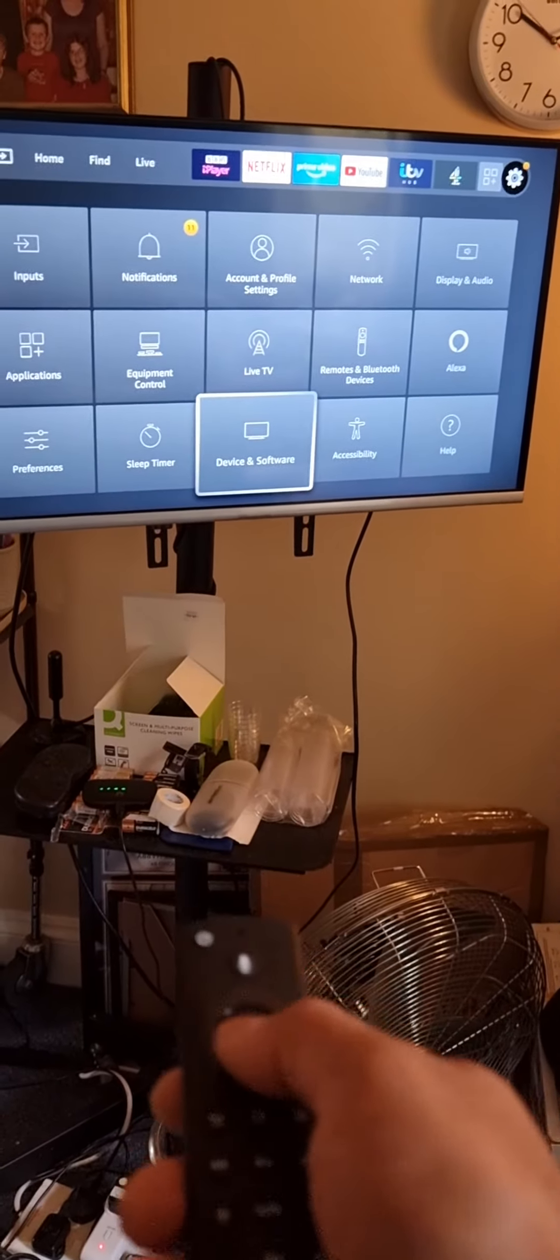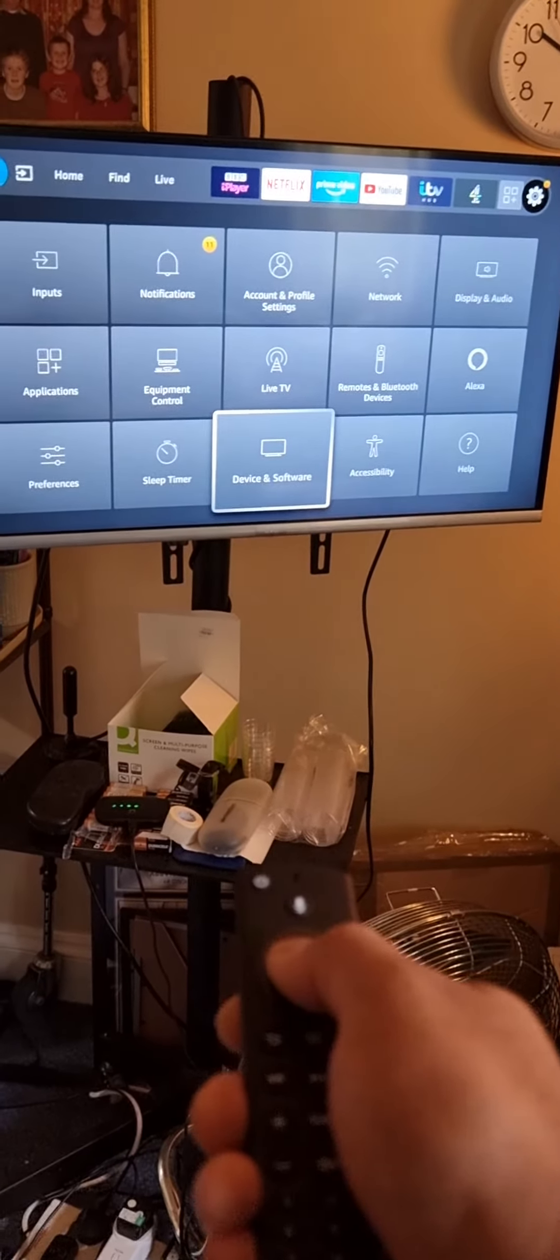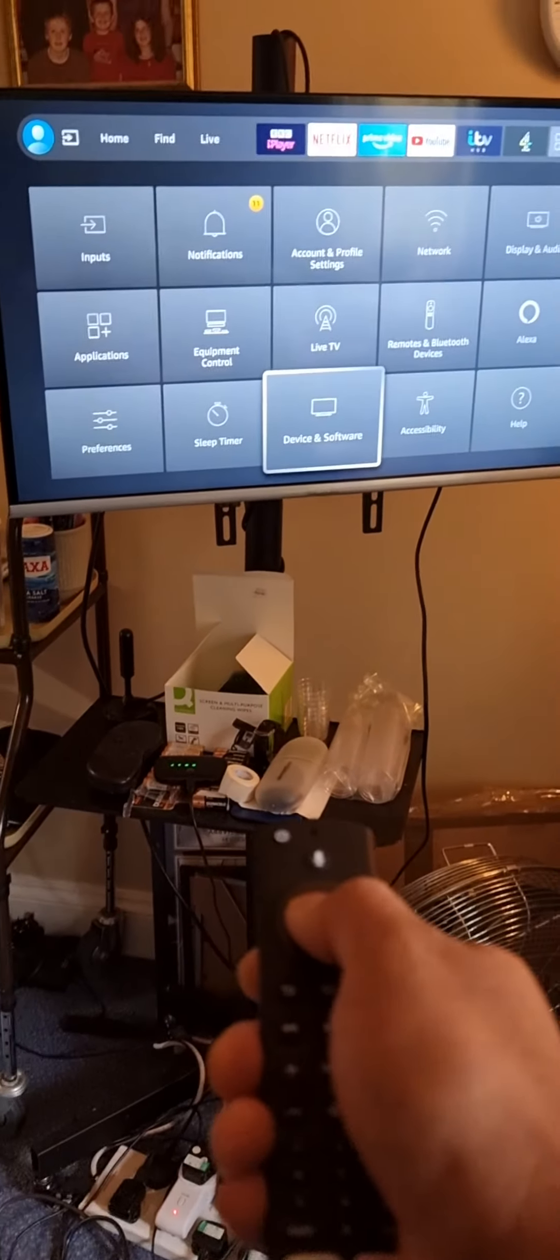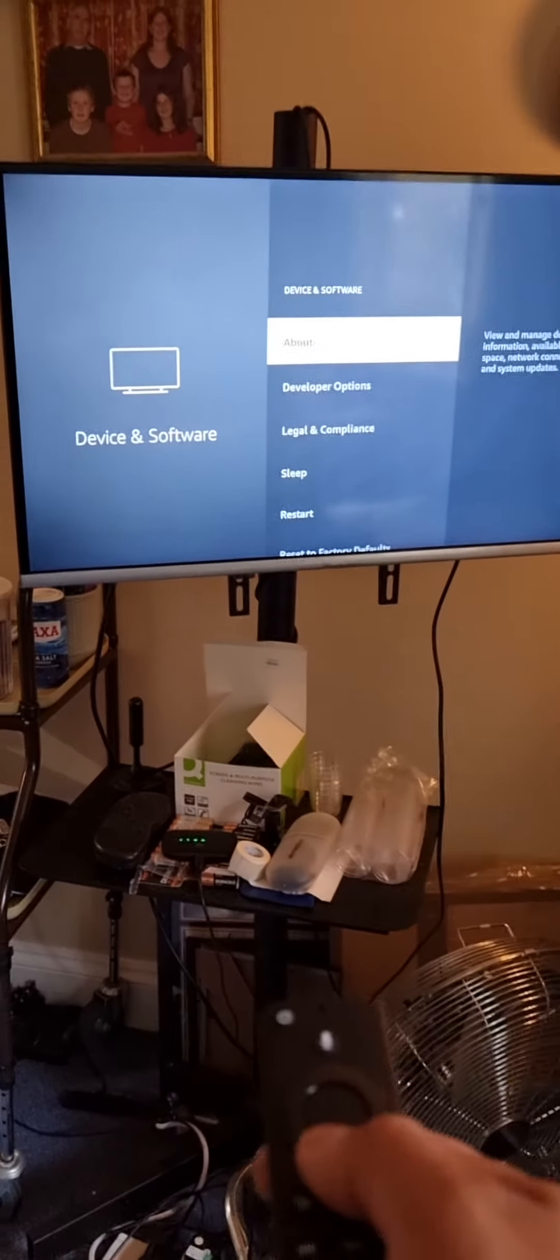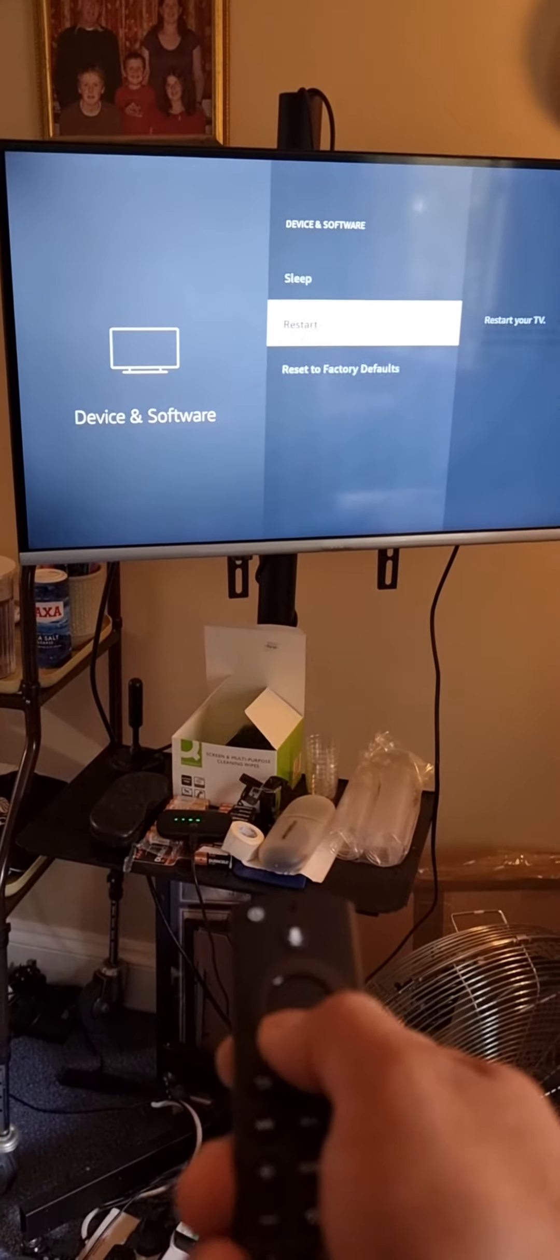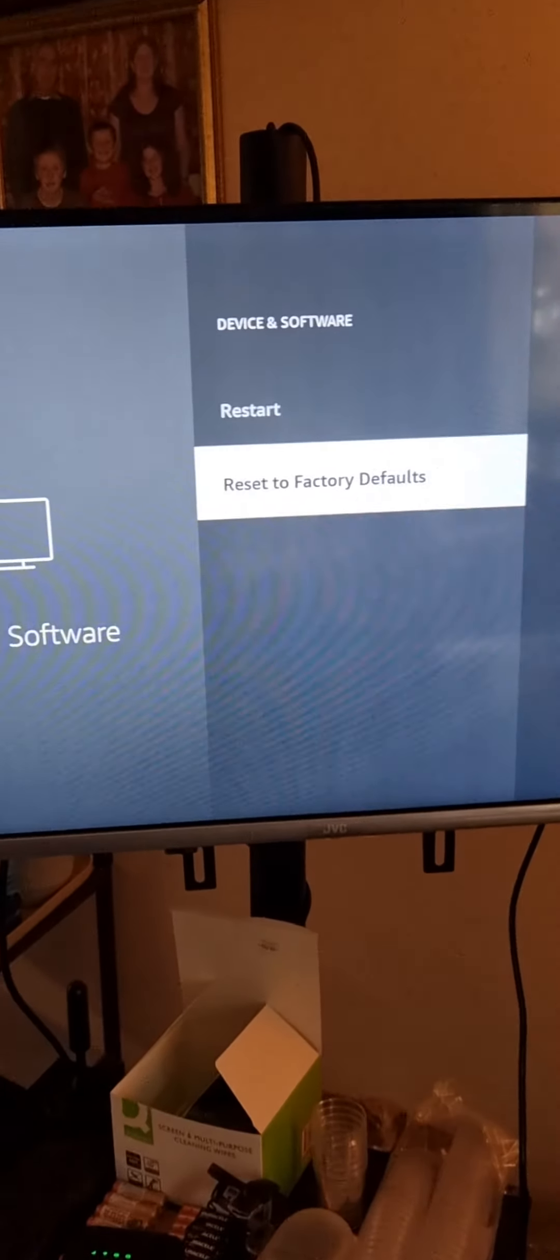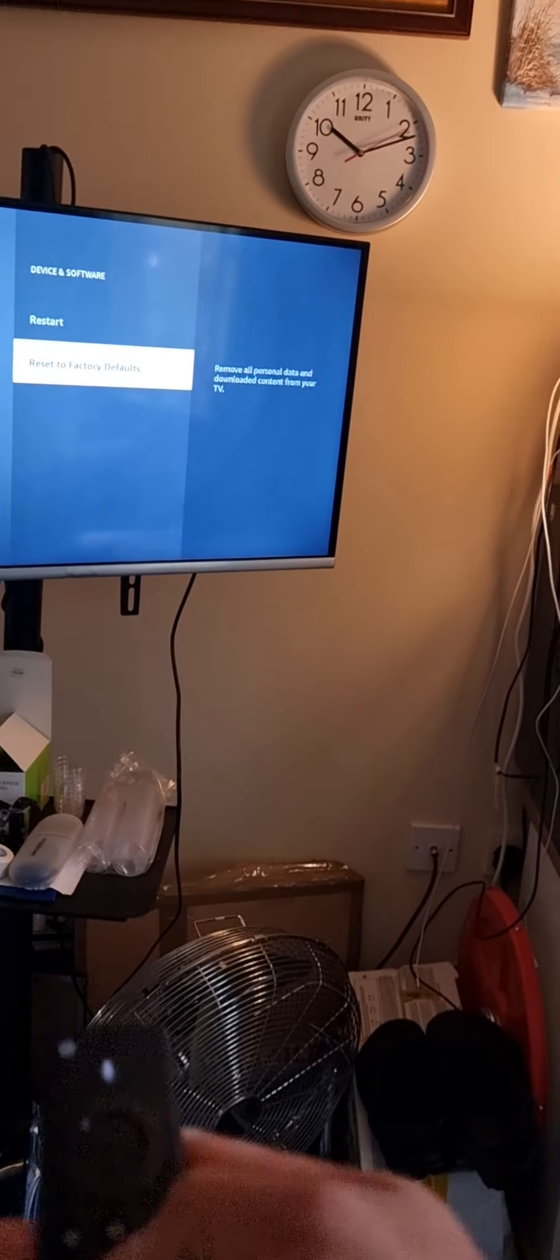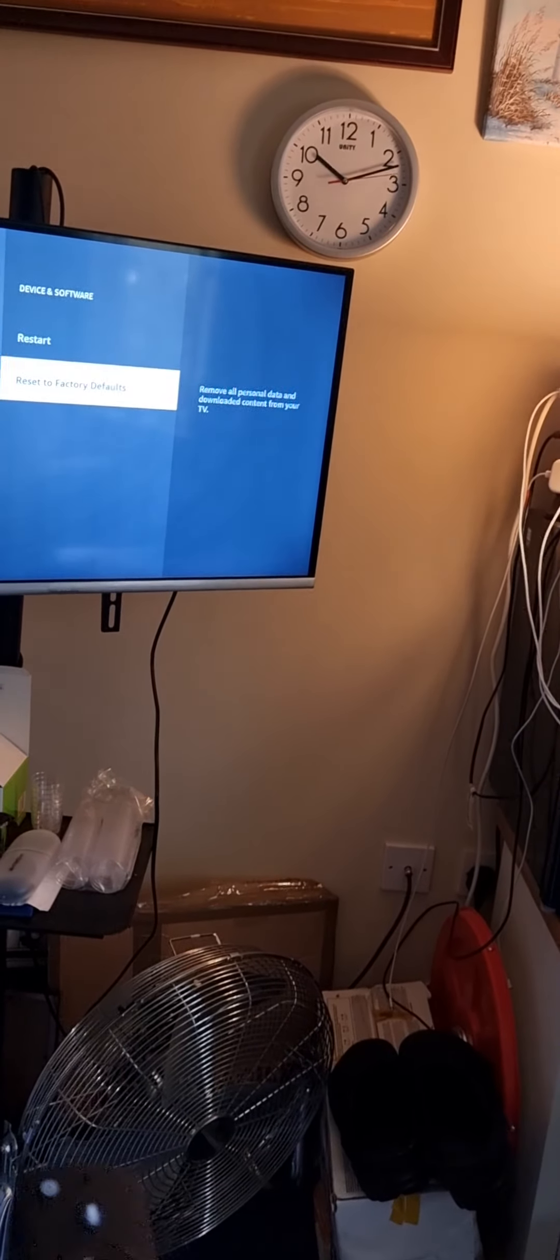You will see the menu here. These are for the inputs so you can select HDMI1, HDMI2, or other media, that sort of thing. This is for the notification, third one is for the account, fourth one is to do your WiFi, and this one is to adjust your brightness and contrast.